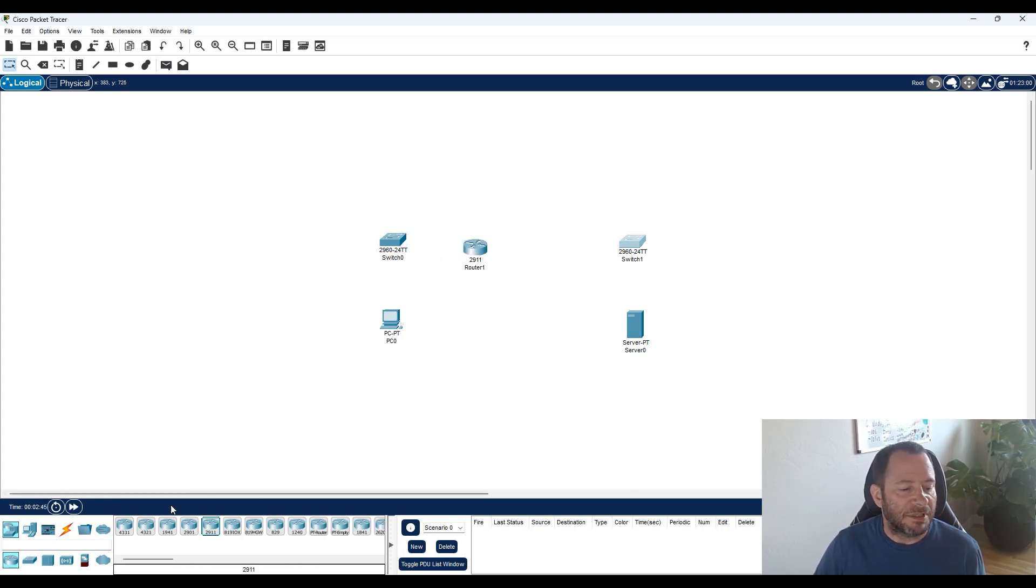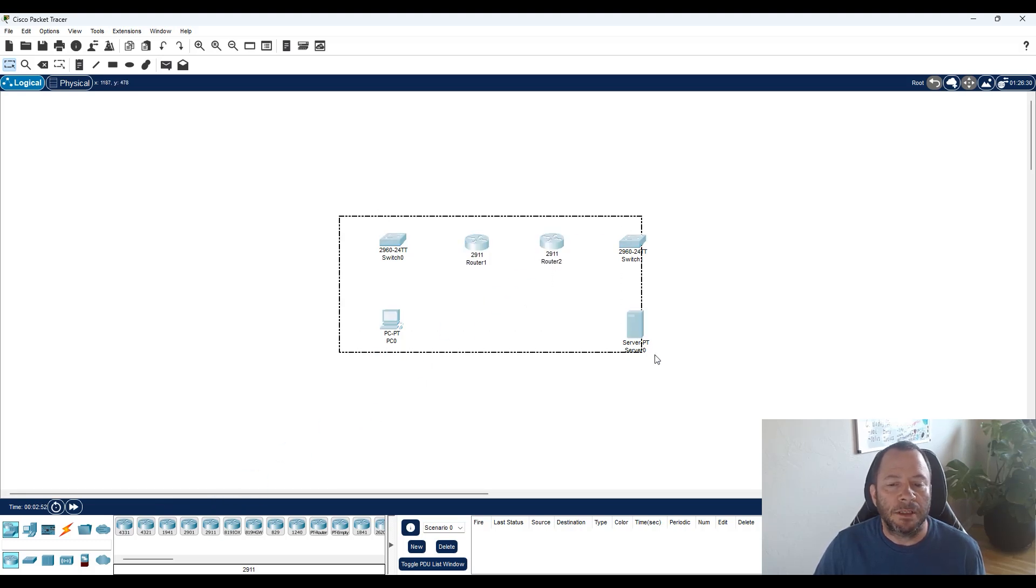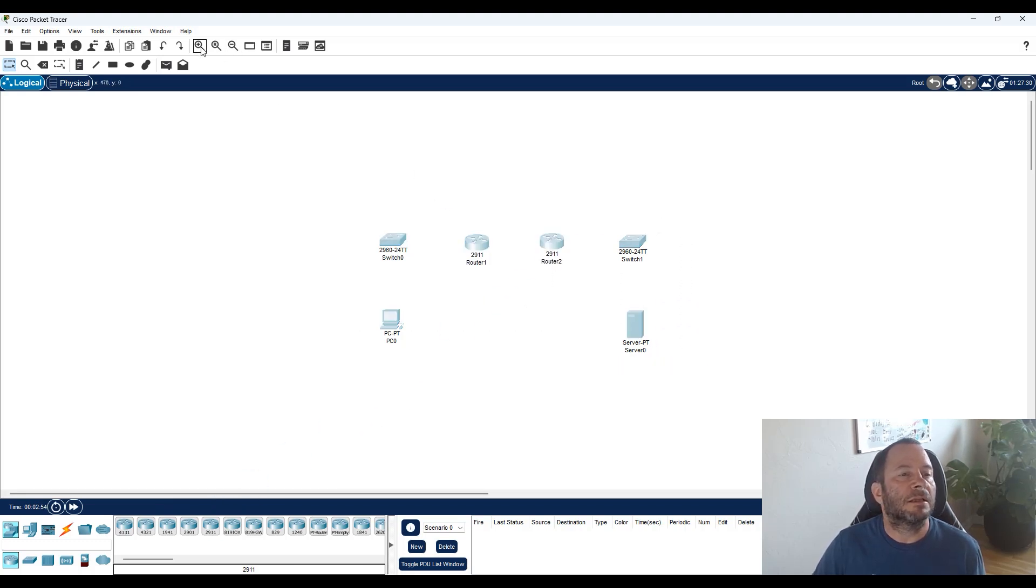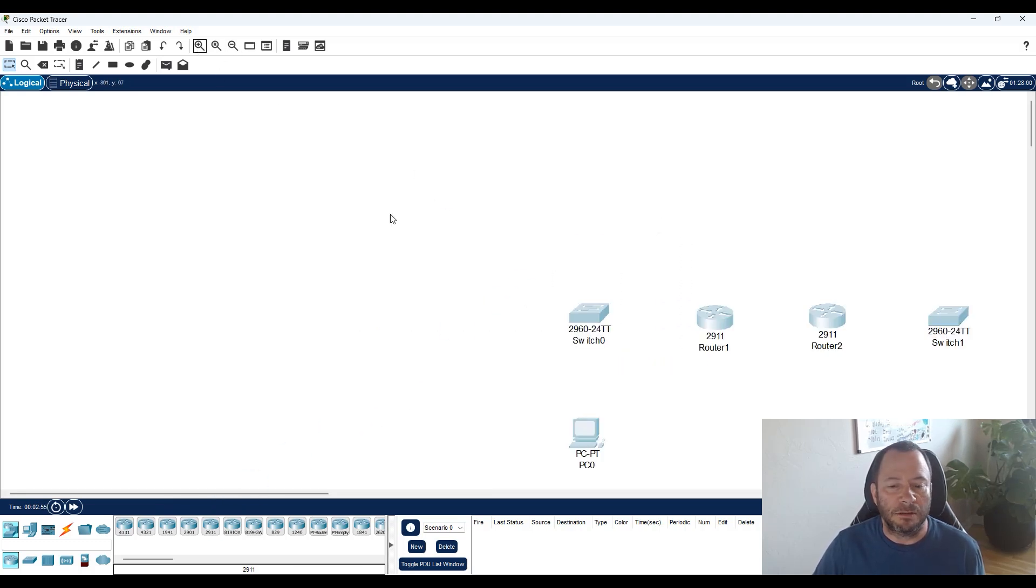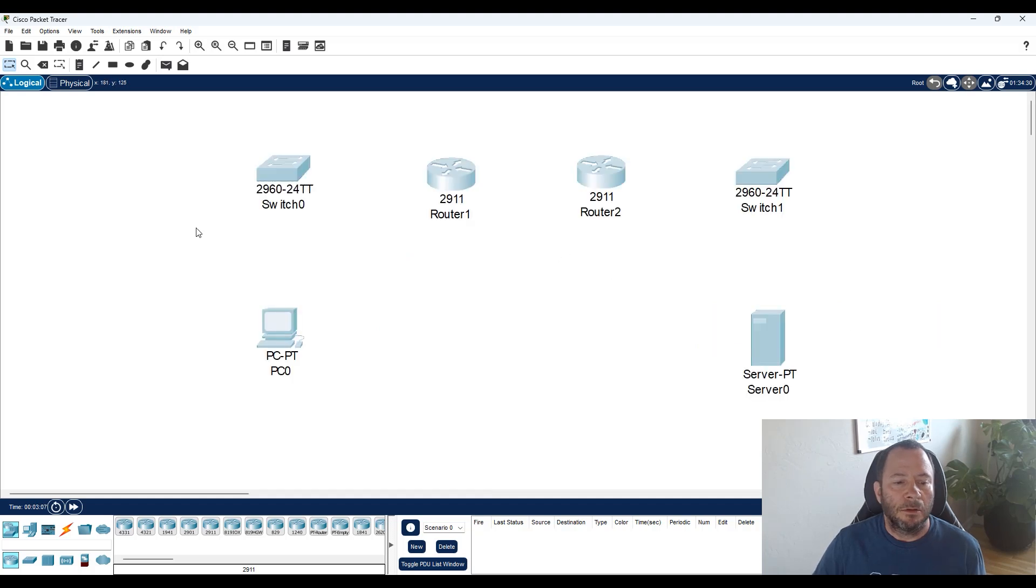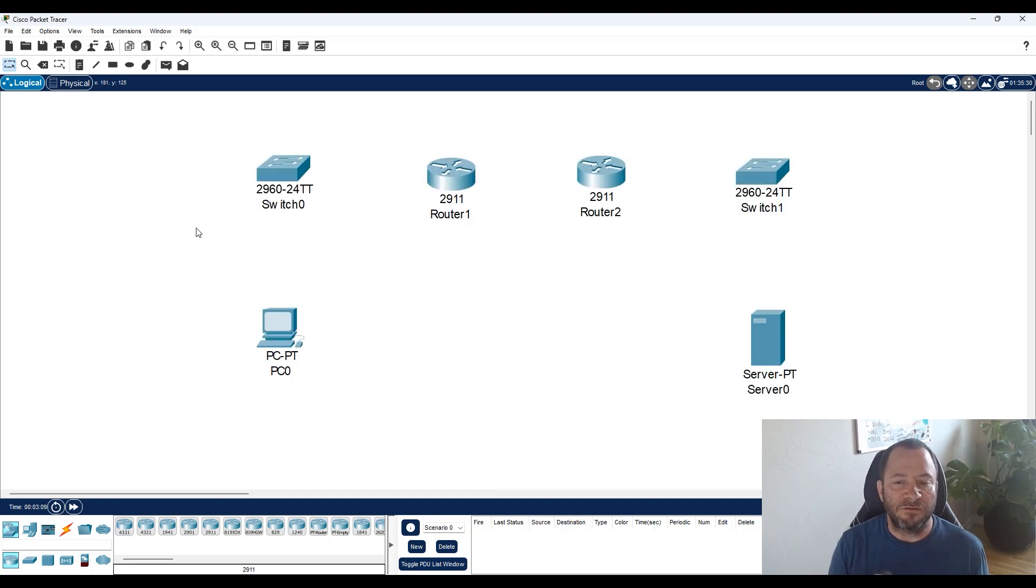So let's make this a little bigger so it's easier to look at. So we have two end-devices, two switches and two routers. It's a very simple network.